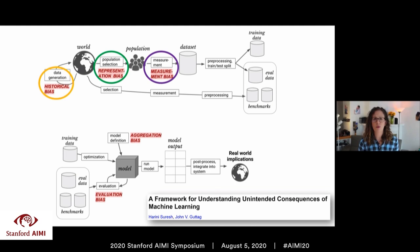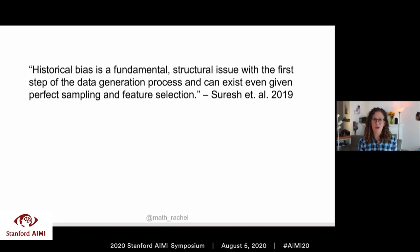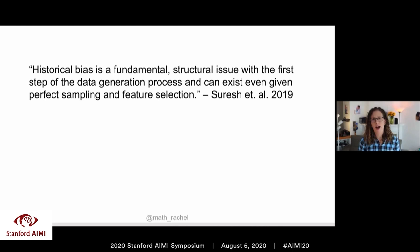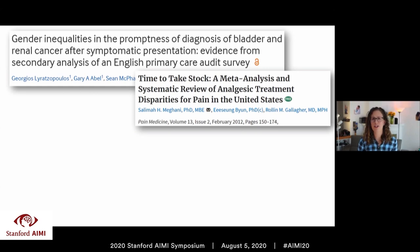A third type of bias crucial to understand is historical bias — a fundamental structural issue with the first step of the data generation process that can exist even given perfect sampling and feature selection. Historical bias could also be referred to as systemic racism or systemic sexism, and it's very pervasive across society. We hear about it in the criminal justice system, where algorithms have very racially biased outputs because the data itself is so racially biased. Medicine is no different.